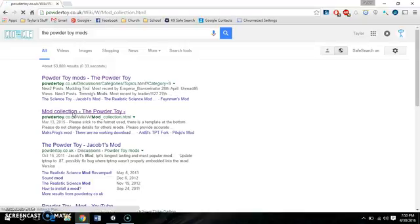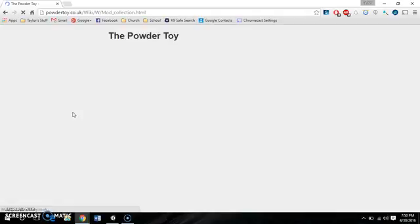and it just has tons of mods listed with different things they do. So here we go, we can scroll down.